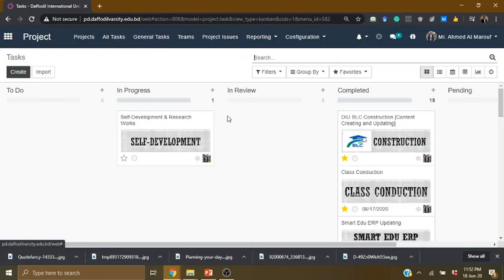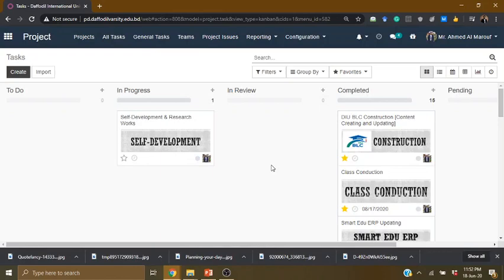We are going to start the general task. In the general task, we will look at the in-progress task and the completed task. In the beginning, we are going to start with the project.